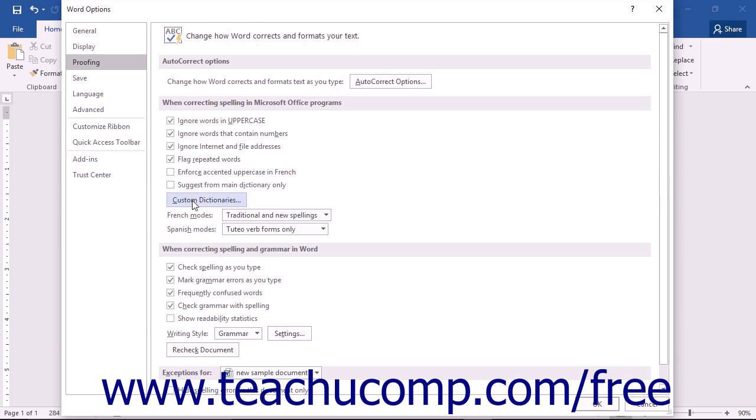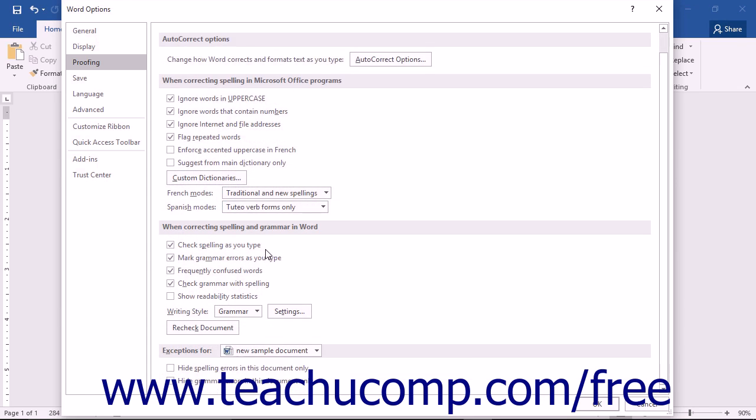Following this section, there are two other sections for options that apply to Word only: the When Correcting Spelling and Grammar in Word section, and the Exceptions for section. You can check or uncheck the checkboxes here to set additional default spelling and grammar options for Word.